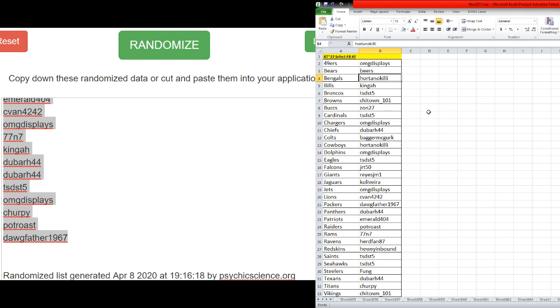Jets OMG, Lions C-Van, Packers Dogfather, Panthers Dubar, Patriots Emerald, Raiders Potrose, Rams 777, Ravens Hurtfan, Redskins Huey, Saints TSDST5, Seahawks TSDST5, Steelers Fong, Texans Dubar, Titans Chirpy, Vikings Chi-Town.